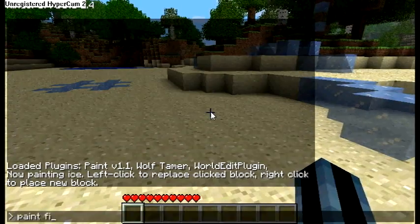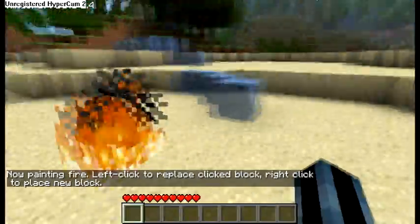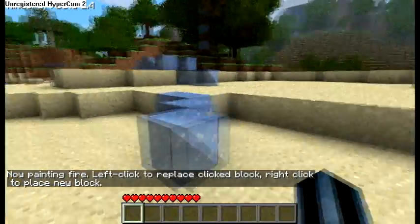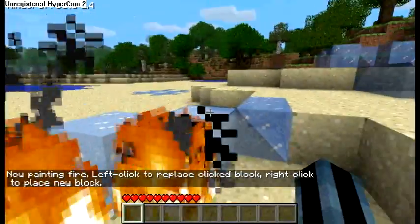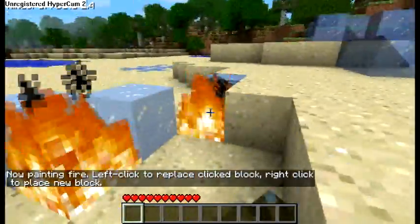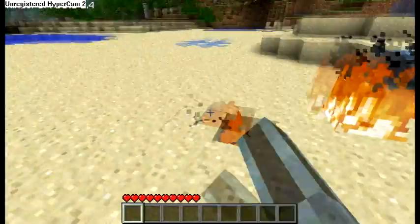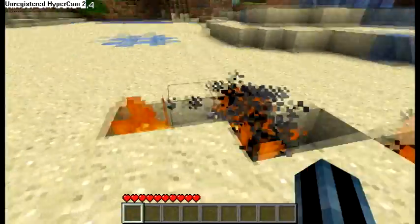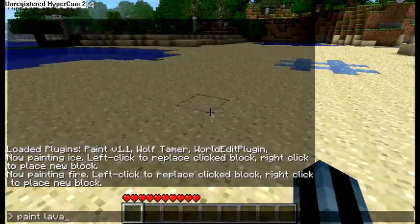Alright, you can also paint fire if you want. So right-clicking right now, and left-clicking. And you can hold down the mouse button too.